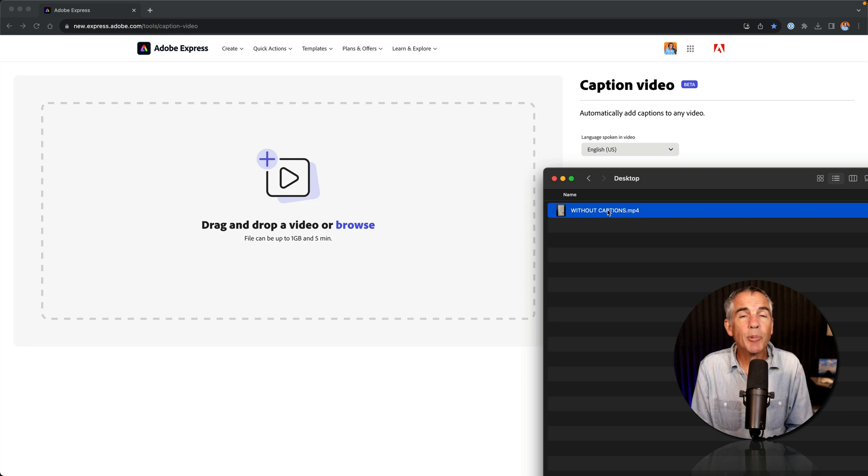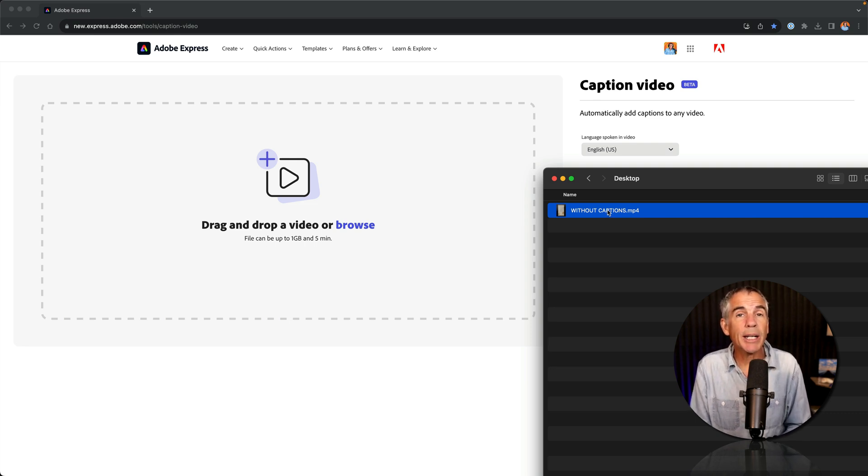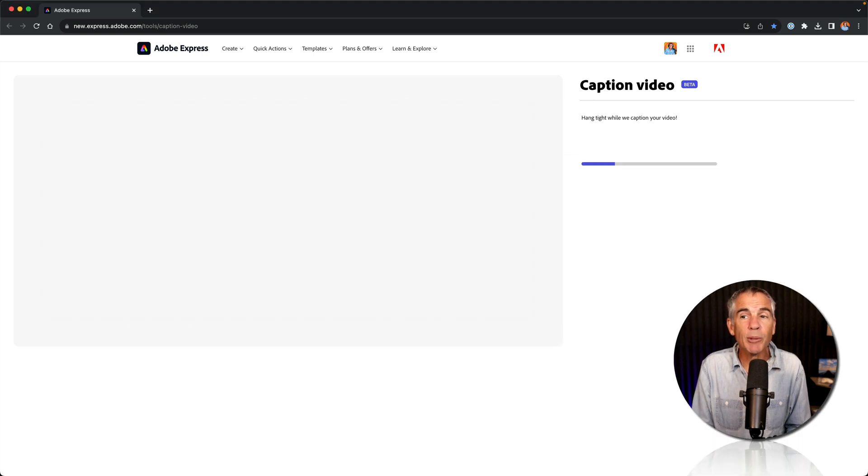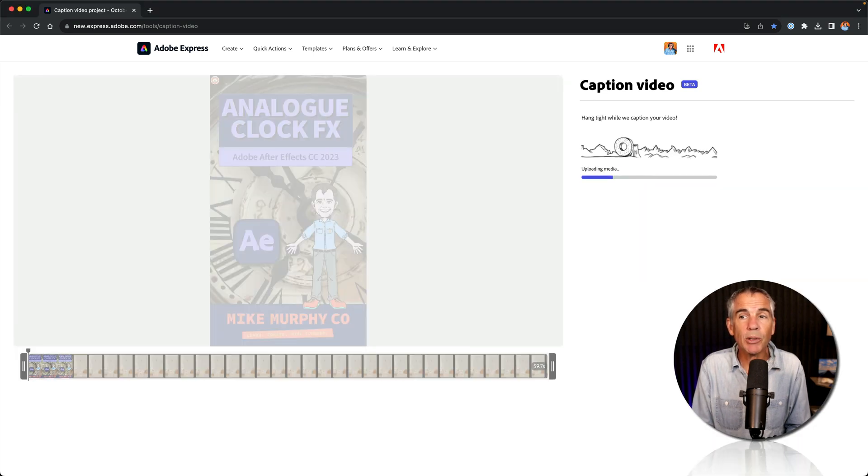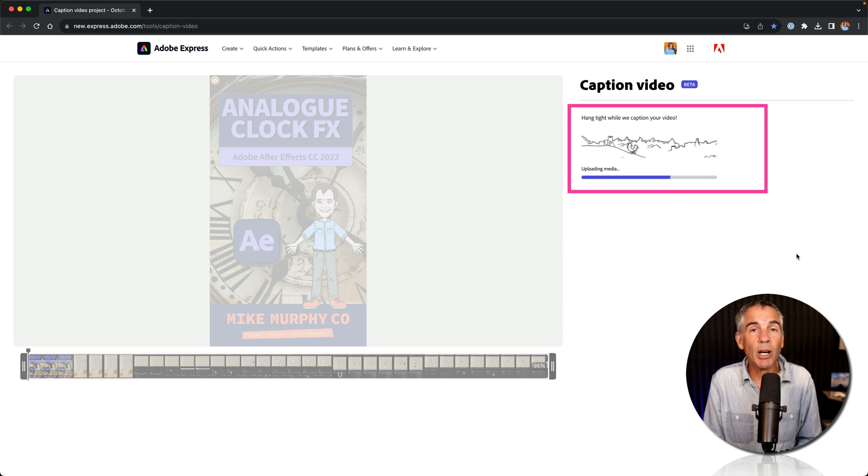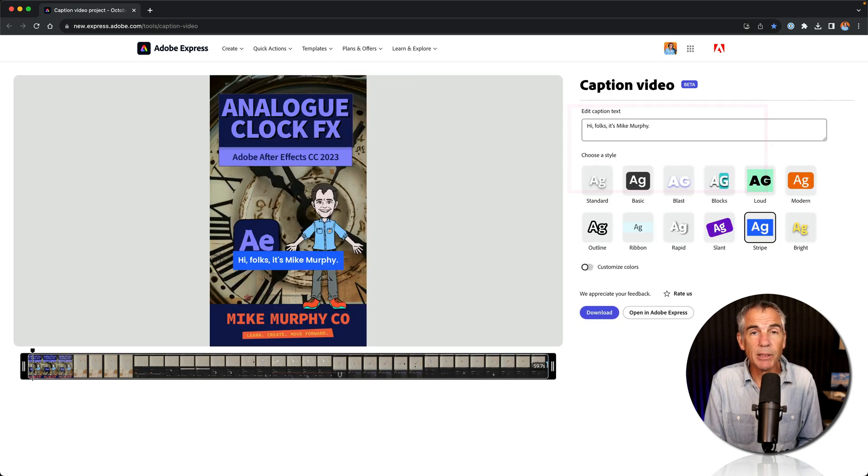Then I'm just going to drag a YouTube shorts that I want to add captions to. So I'll select it from my desktop and just drag it right onto the browser window. Adobe Express is analyzing the video and automatically creating the captions.